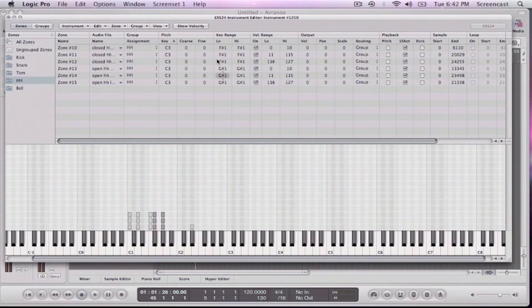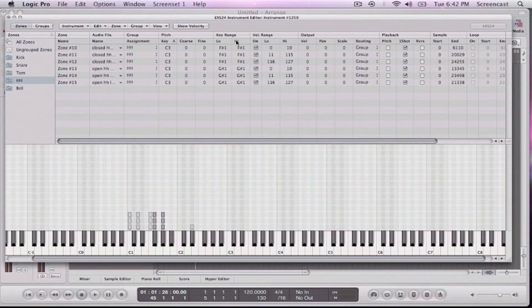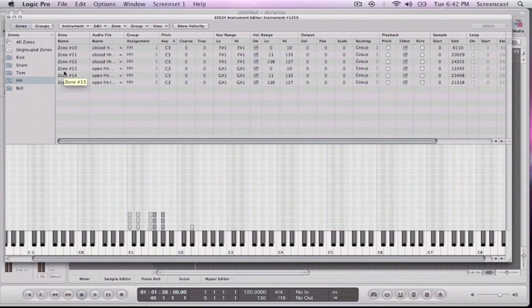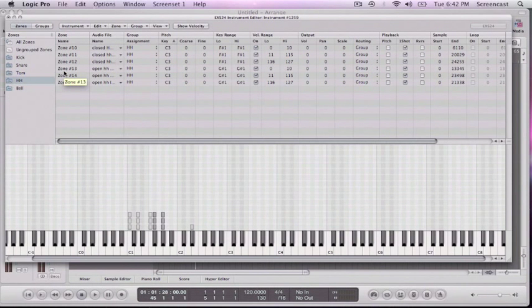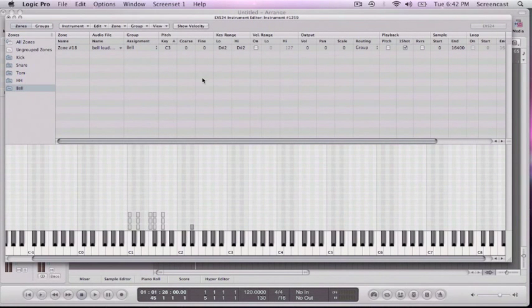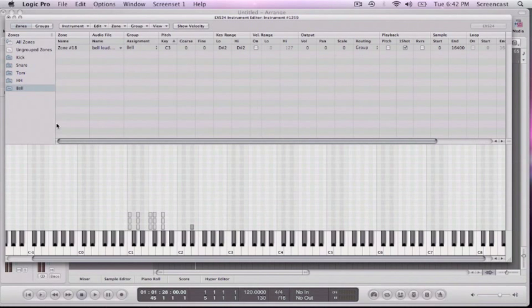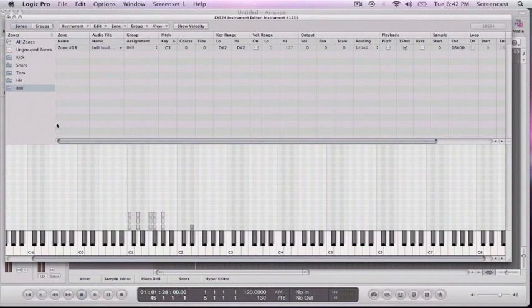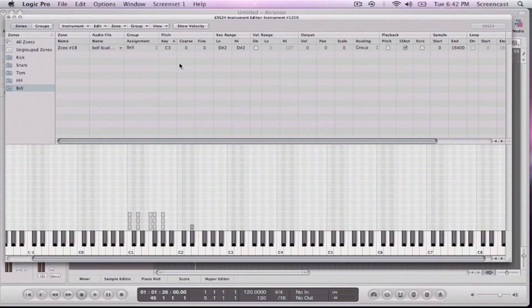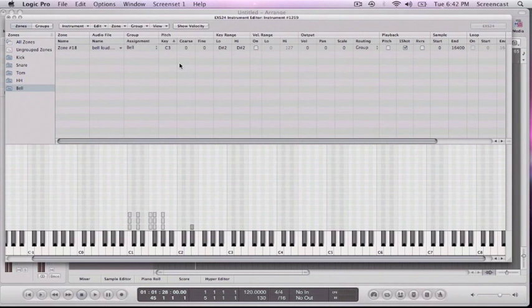Okay, so now I've gone through and I've edited all my velocity ranges for all my zones. And I just finished the hi-hats. And I finished the bell. And on the bell, I actually just deleted all the samples because there wasn't really a need to have multiple samples. They sounded pretty similar. So now it's still going to change volume based on velocity. But it's not going to change samples, which is fine.